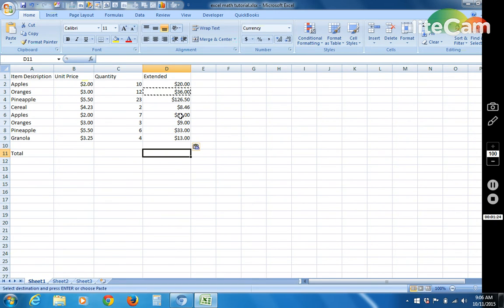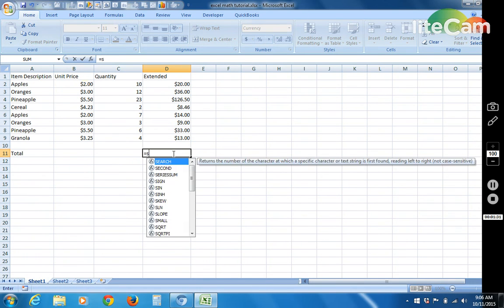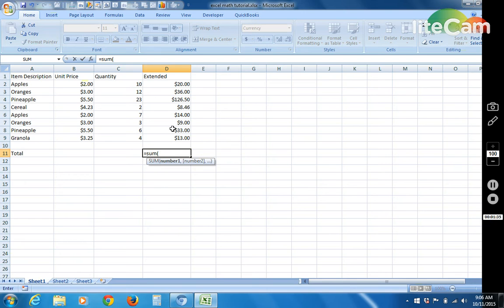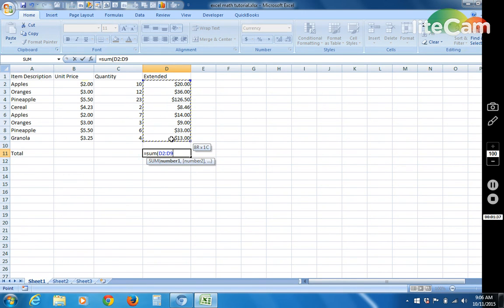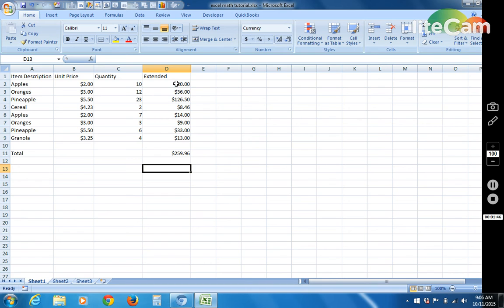The formula just translates down. So let's say you want to know what your total is here. On your shopping list you would do equal sum, start parentheses, and then just drag the area of all the numbers that you want to include in your total. And then boom, you have your total right here. So here's another tip.